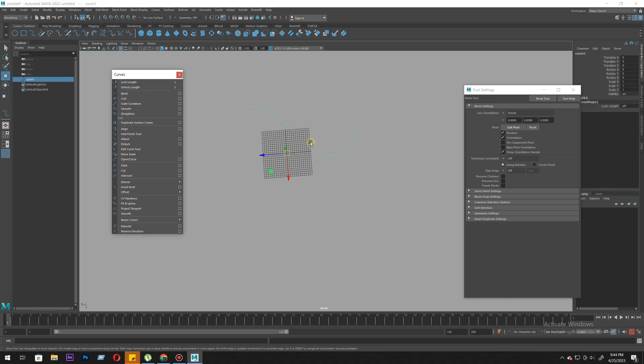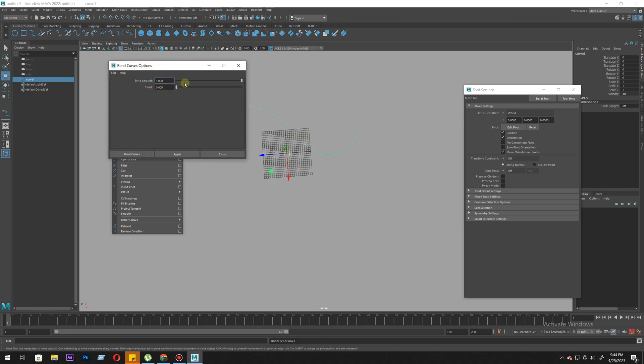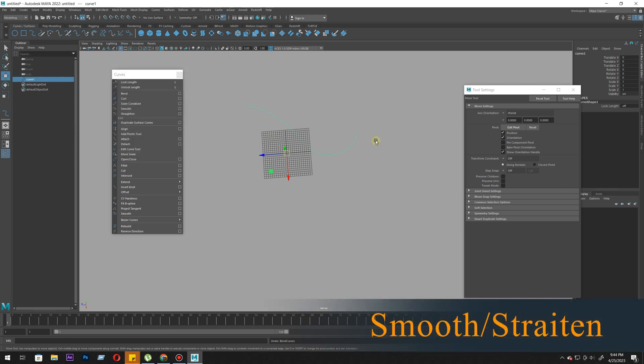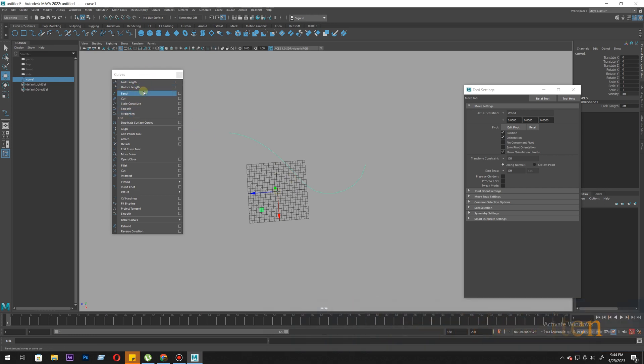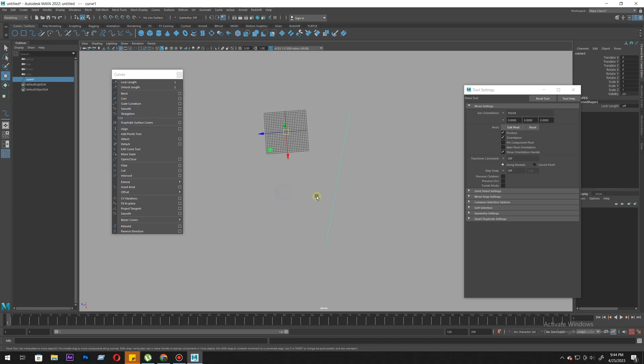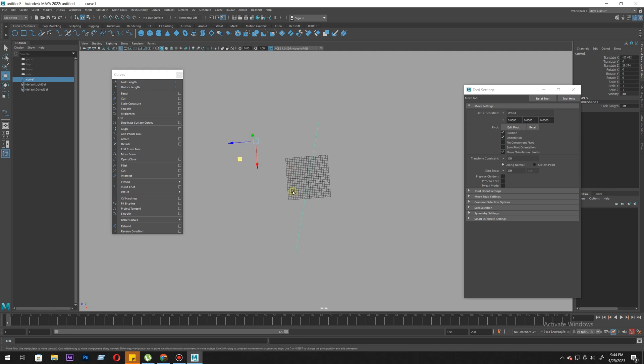Unlock it. Bend - what does bend do? It kind of bends but doesn't really work properly, so we'll skip it. Next is smooth and straight. What does straight do? Let's try it. You see as you apply straighten, it pretty much straightens the line.